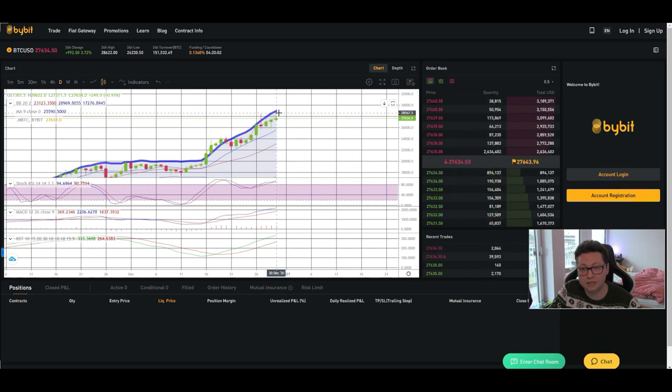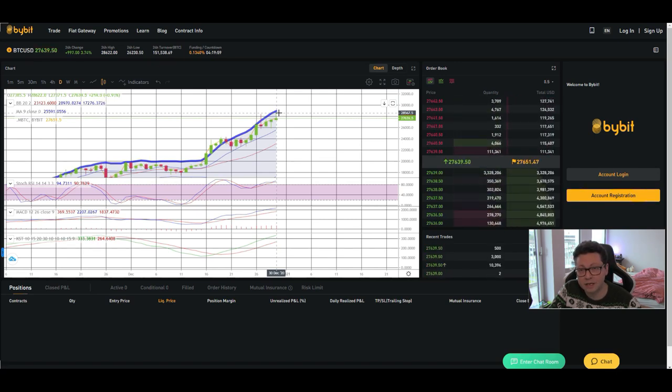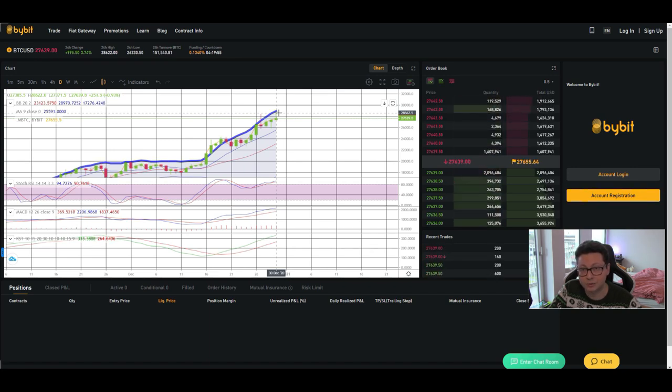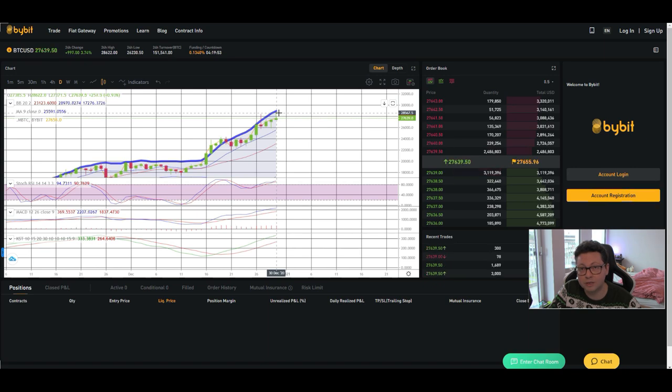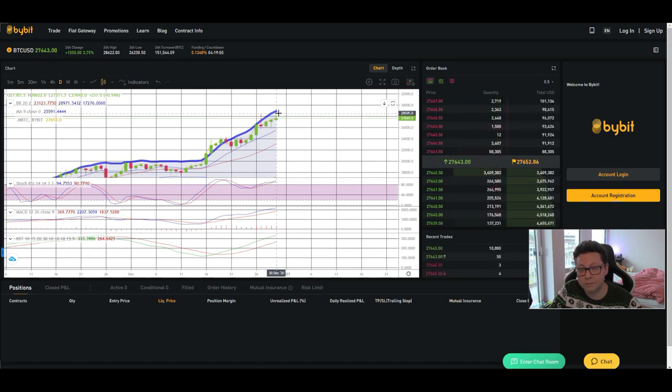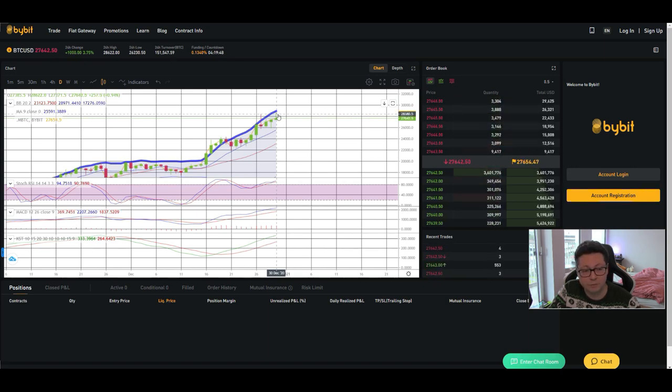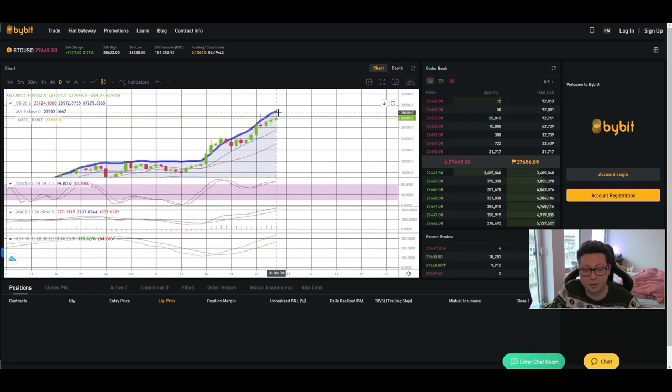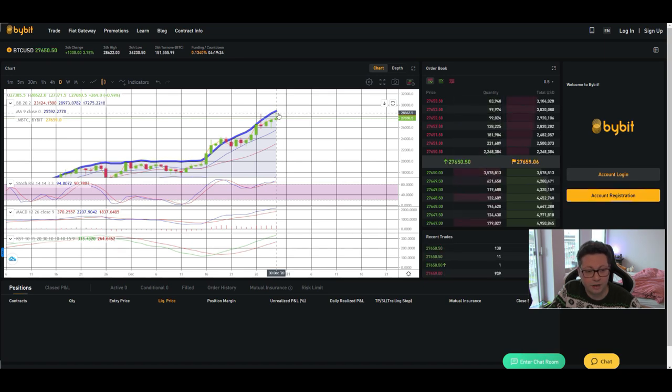And that's why it is very likely that maybe in the beginning of 2021 we will see a little correction, potentially to test 20k or go even a little bit lower. Then create a new bottom and then gear up here for the big parabolic move which will in my opinion take us at least towards 100k, potentially even way way higher.